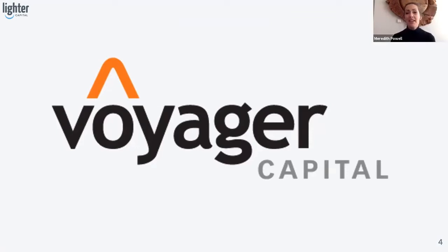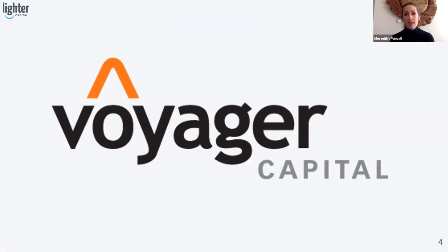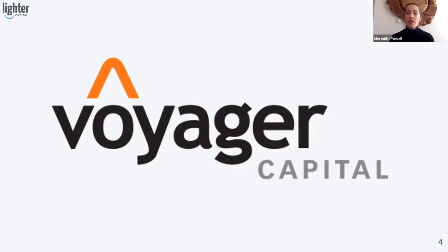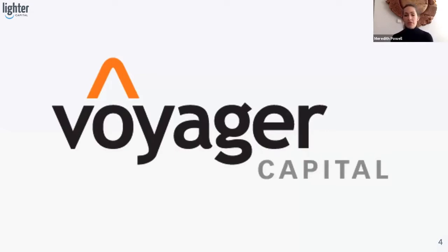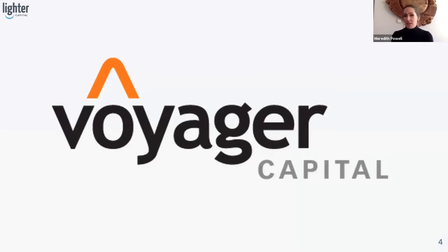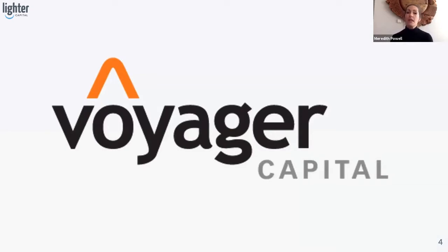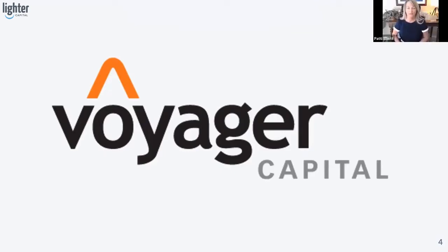Next on our panel is Meredith Powell. Meredith is a venture partner at Voyager Capital. Meredith is an award-winning serial entrepreneur, go-to-market specialist, and very well connected in the tech community. She provides guidance to early stage companies and large corporations alike. So Voyager Capital is a 20-year-old fund. We're focused on investing in B2B software across the Pacific Northwest.